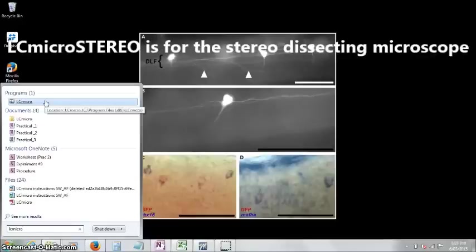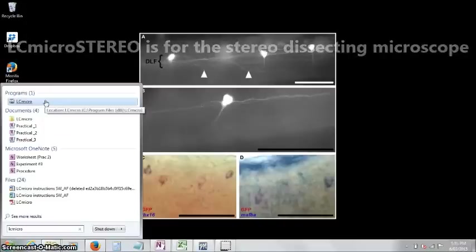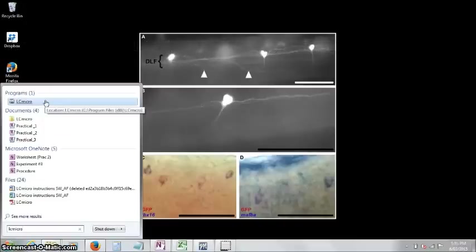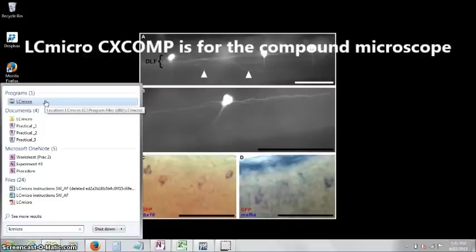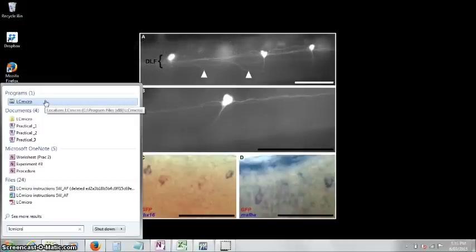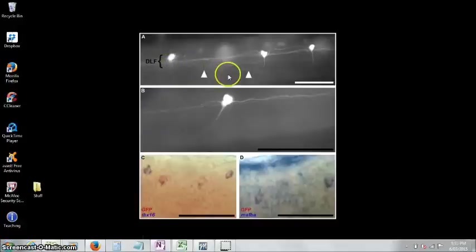One of them will be LC-micro Stereo, and that will be for the stereo dissecting microscope that you're using in the first prac. The other one will be LC-micro CX-comp, and the comp stands for compound microscope. They're two different programs, and they're calibrated slightly differently, so make sure you get it right. Otherwise you're going to have to shut down the program after you've taken some images, and that's a real pain.